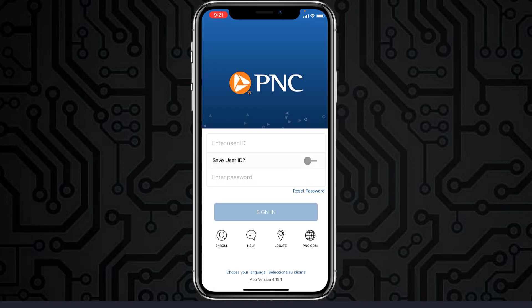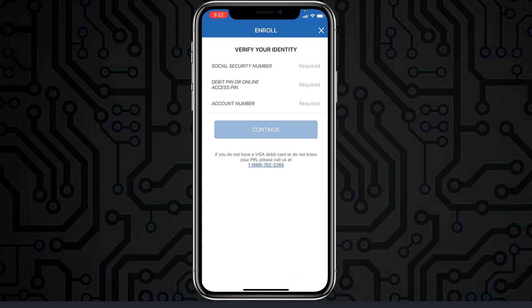To register or enroll in PNC Bank's online banking account and services, tap on the option 'Enroll,' which is just below the sign-in option. You'll have to verify your identity by entering your social security number, debit PIN or online access PIN, and your account number. Once you follow all the steps provided, you'll be successfully enrolled or registered to PNC Bank's online banking account.